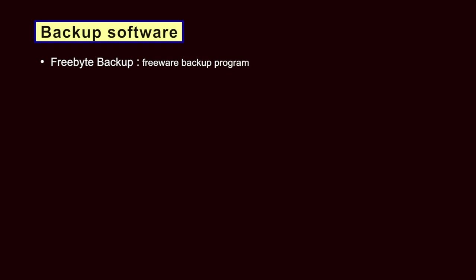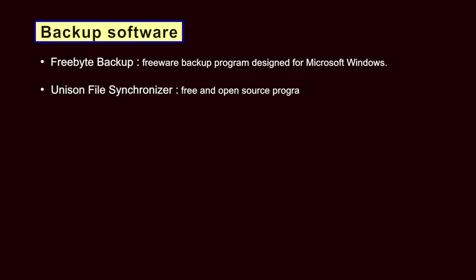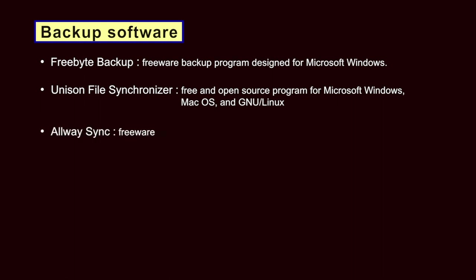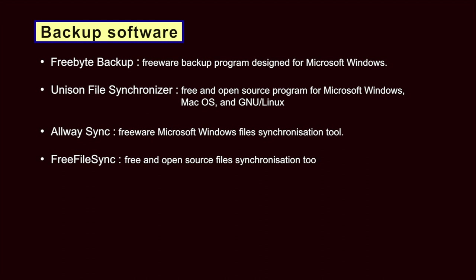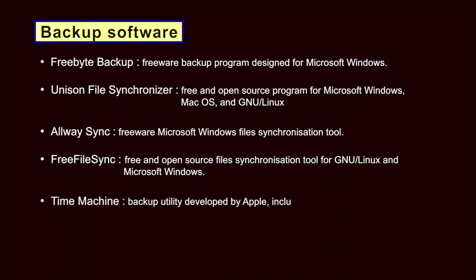Freebyte Backup is a freeware backup program designed for Microsoft Windows. Unison File Synchronizer is a free and open source program for Microsoft Windows, Mac OS and Linux. Always Sync is a freeware Microsoft Windows file synchronization tool. Free File Sync is a free and open source file synchronization tool for Linux and Microsoft Windows. Time Machine is a backup utility developed by Apple included with Mac OS for version 10.5 and up.